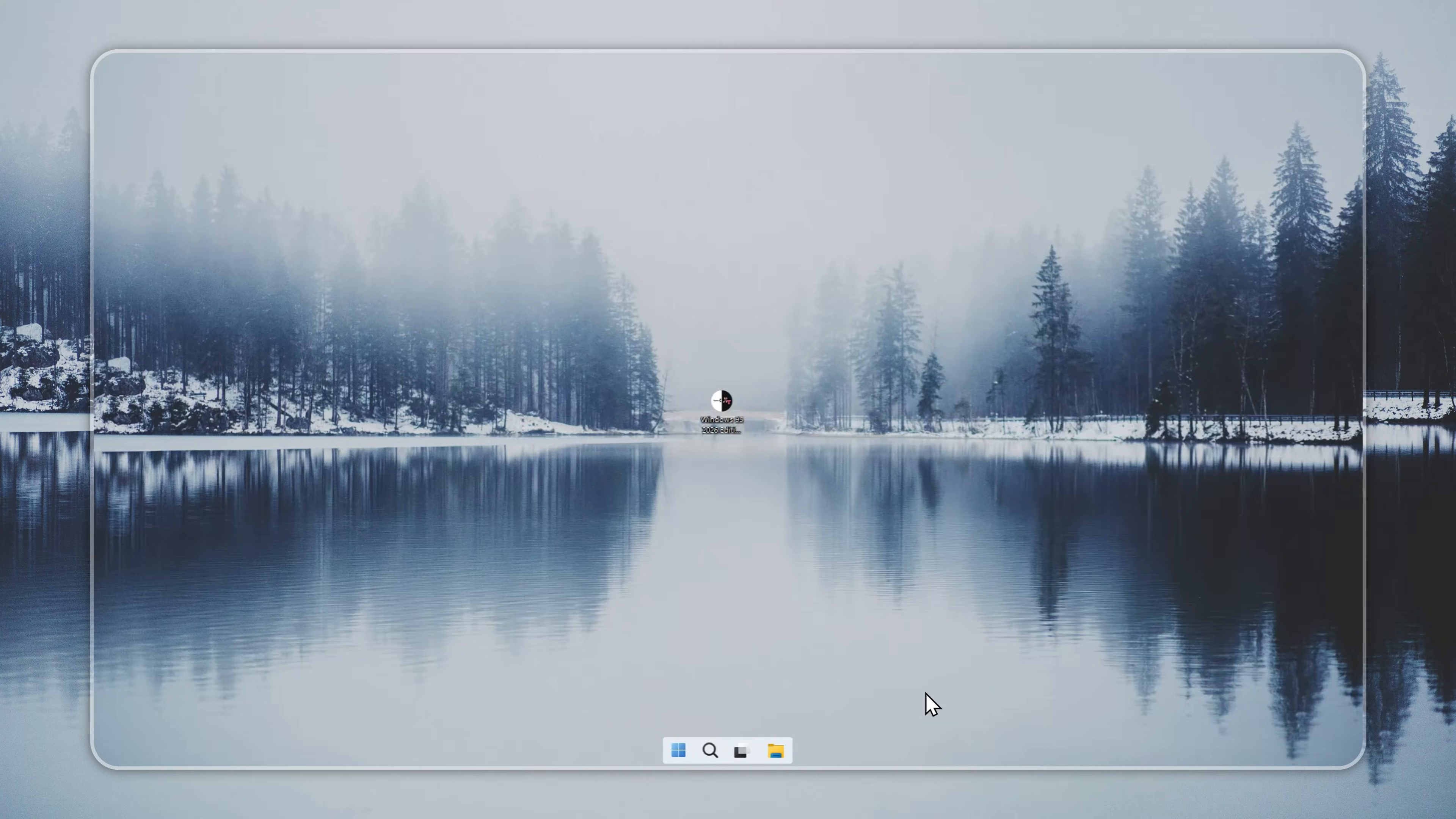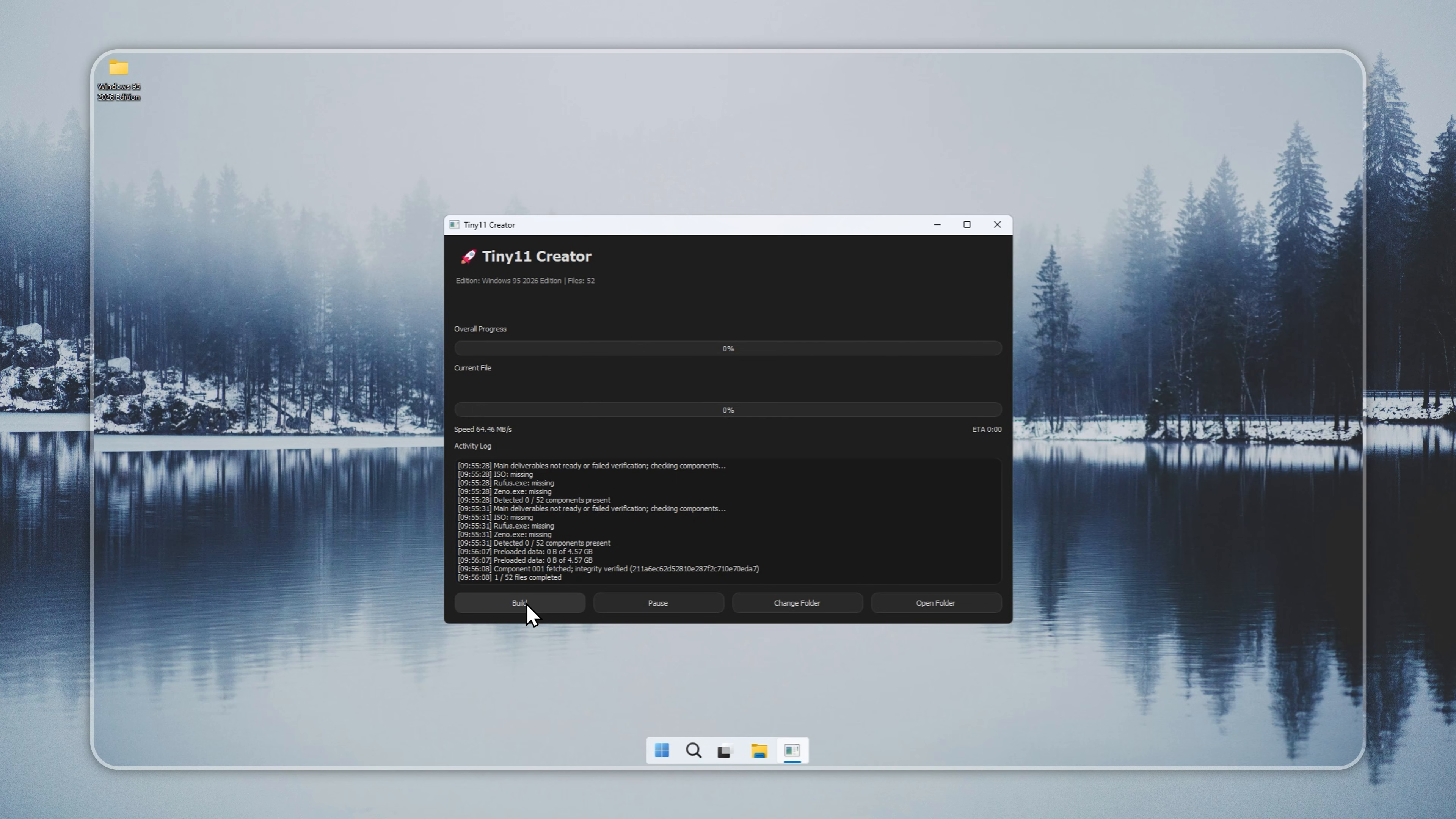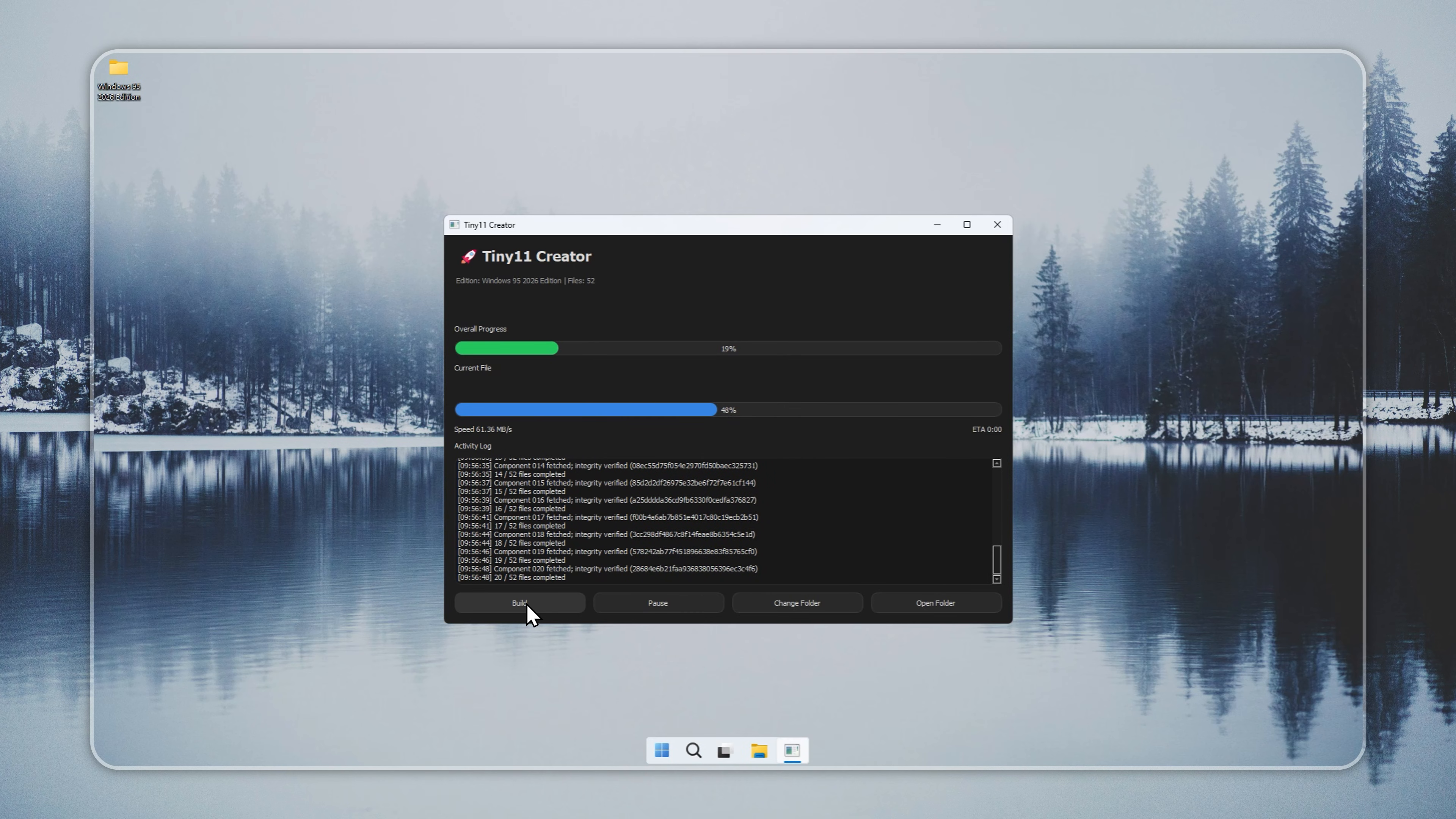First, start by creating Windows 95 Remastered using the Tiny11 Creator tool. This tool is designed to simplify the building process. It prepares a clean installer automatically, so you don't need to manually modify system files. You can get the Creator from our official website. The link is in the pinned comment. Once you open the Creator, you'll see the interface with options to build your installer. Click Build, and the software will start generating your Windows 95 setup files.